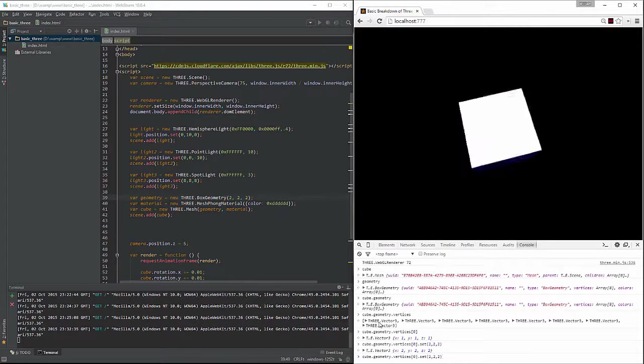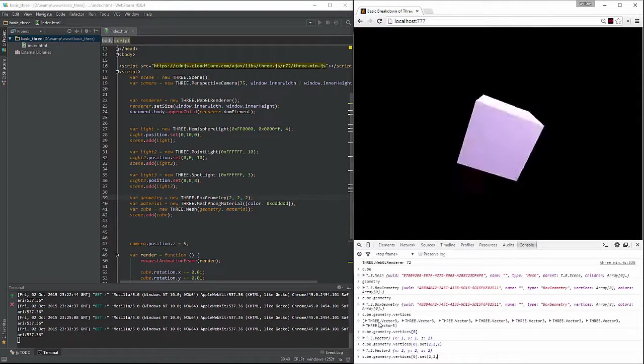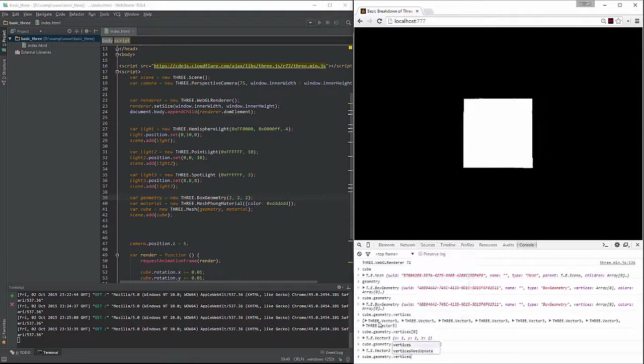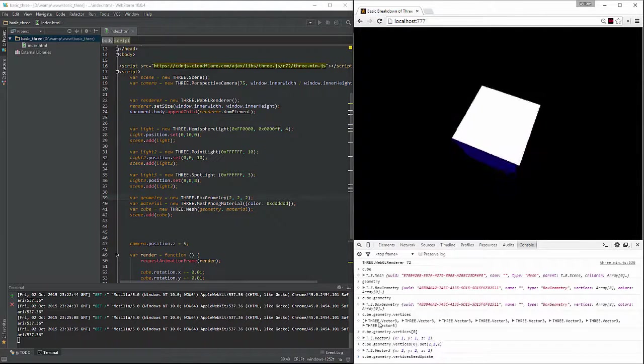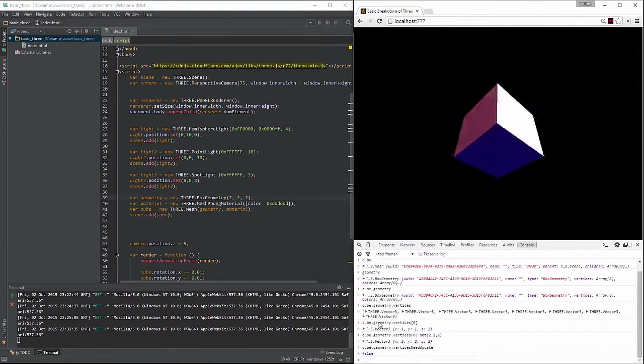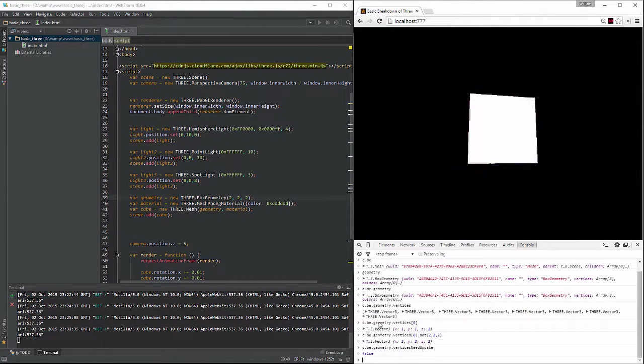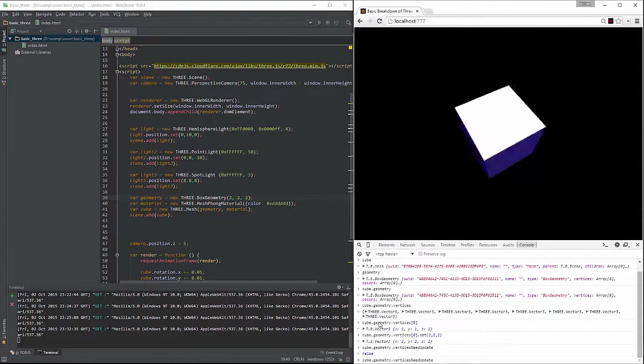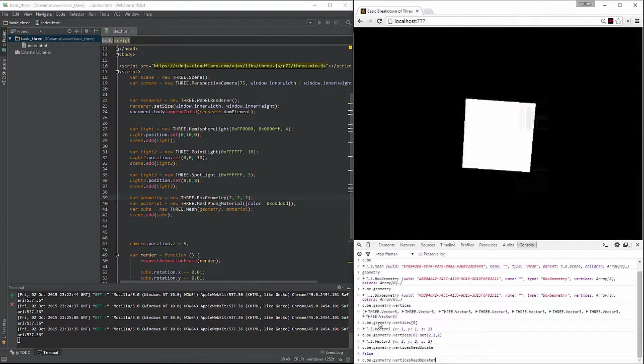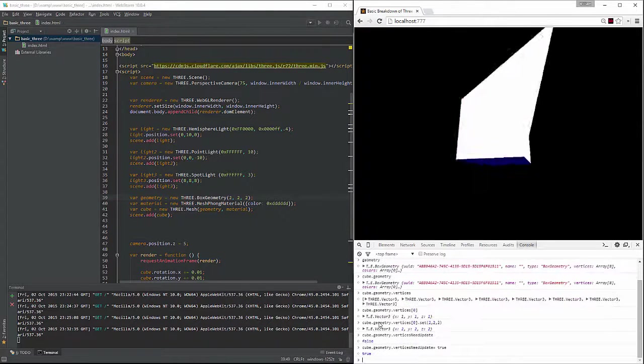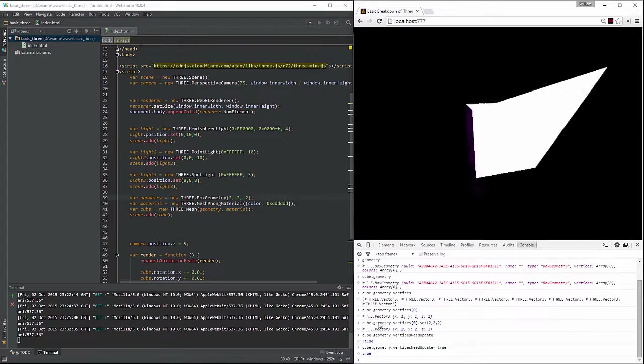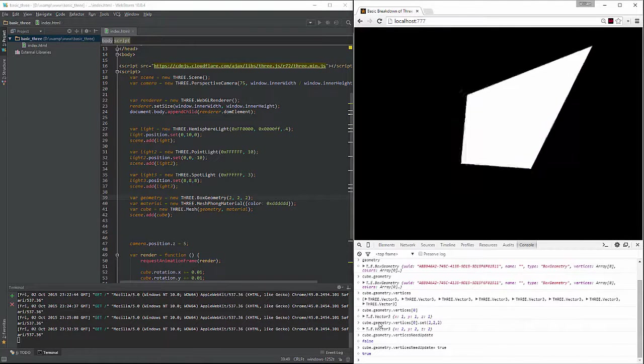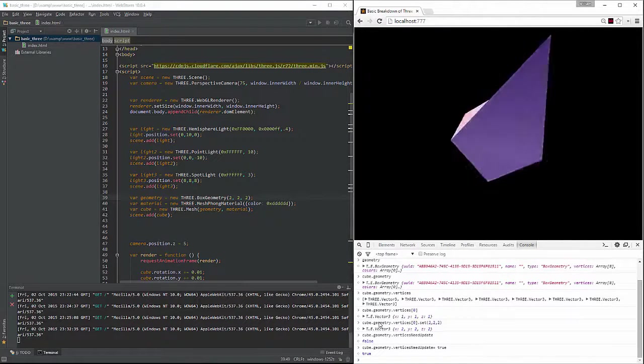What we need to do after we've set that vertices is we need verticesNeedsUpdate. And you'll see it's set to false. However, when we update this and change that value to true, it's going to move that point around and move it out over there.